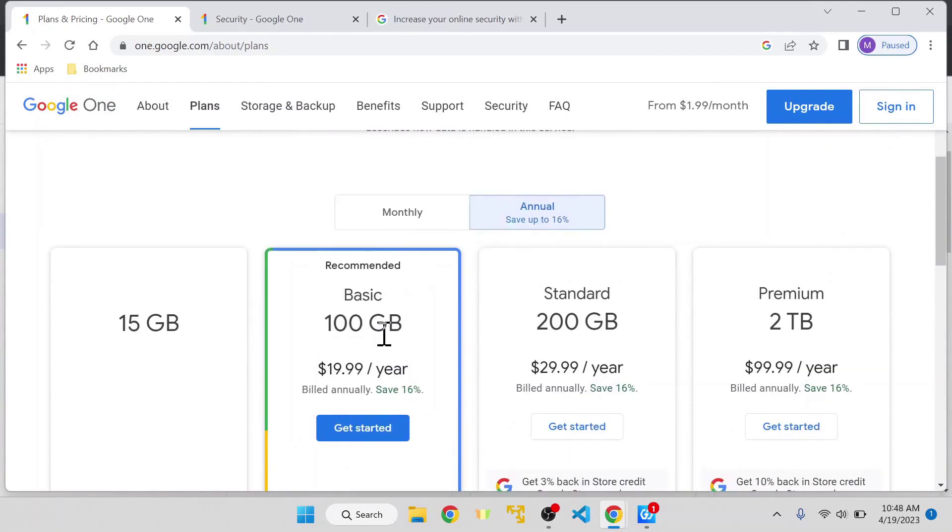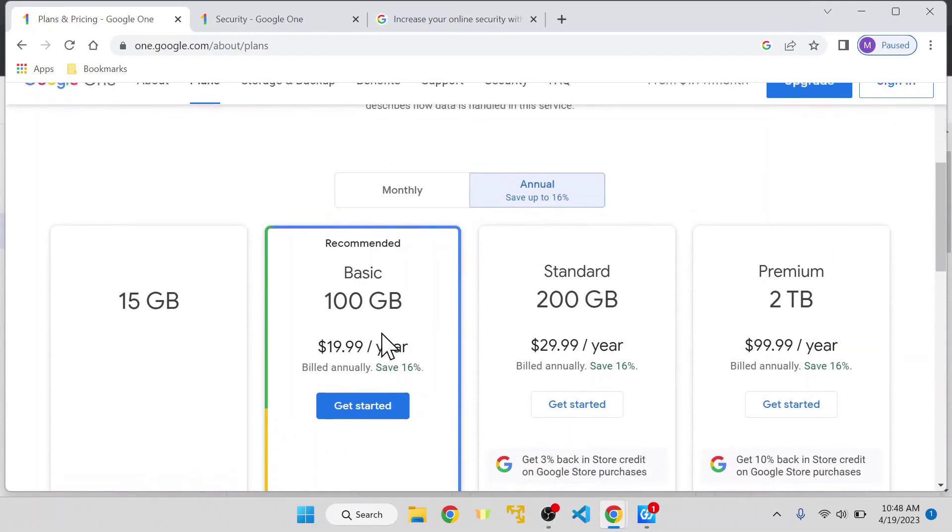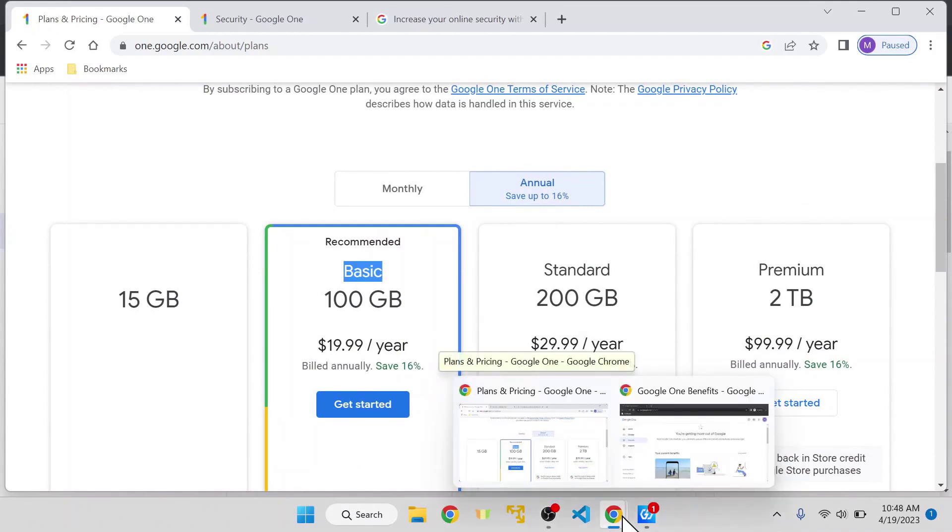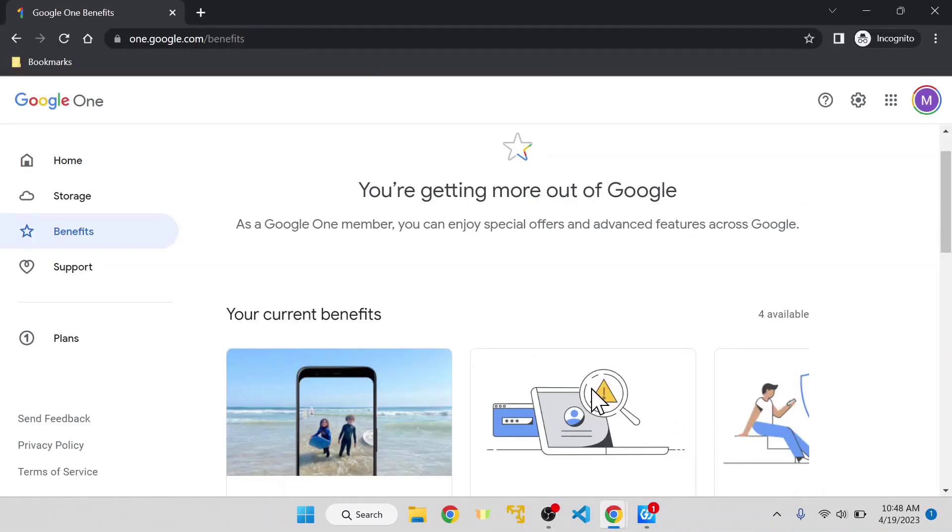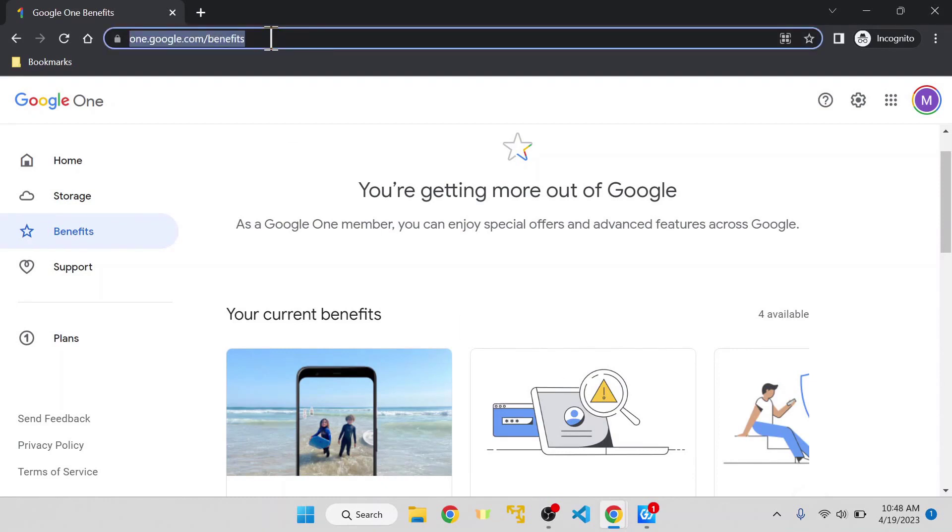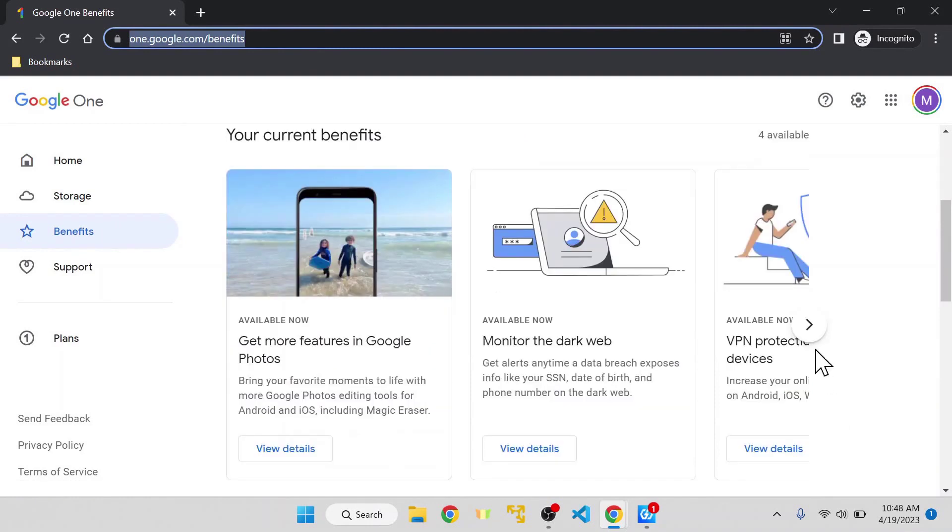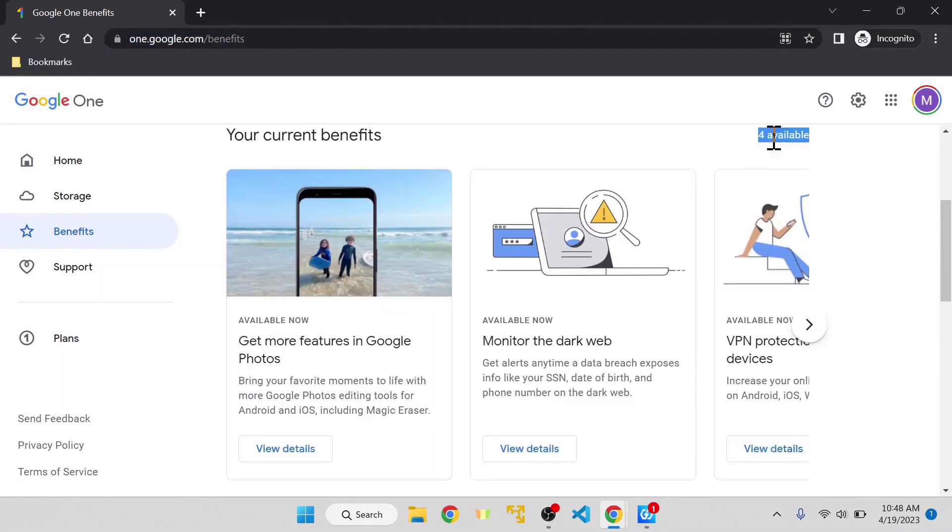You have to subscribe to at least the basic plan to get the VPN. You sign in with your Gmail account and go to one.google.com/benefits, or click on the Benefits tab on the left side. Here it shows you four available benefits.